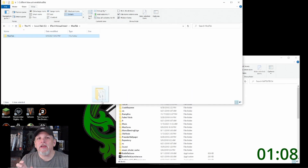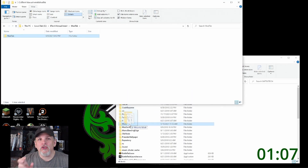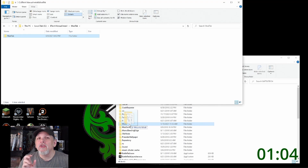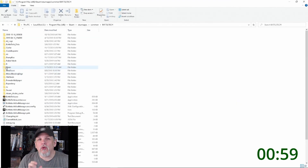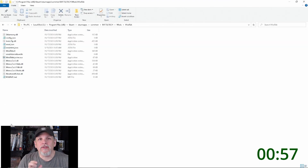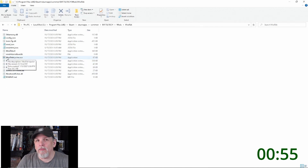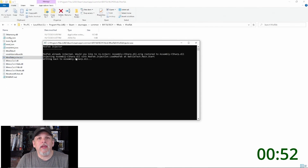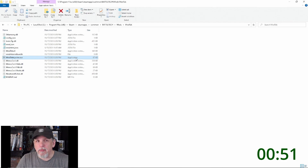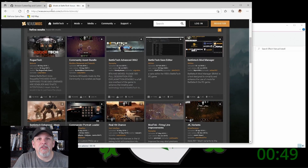That second ModTech folder is what you're going to click and drag, or copy, to your Battletech mods folder. Once you have done that, double-click the ModTech injector .exe file — that will install ModTech into your Battletech game. Now your game is ready to be modded.